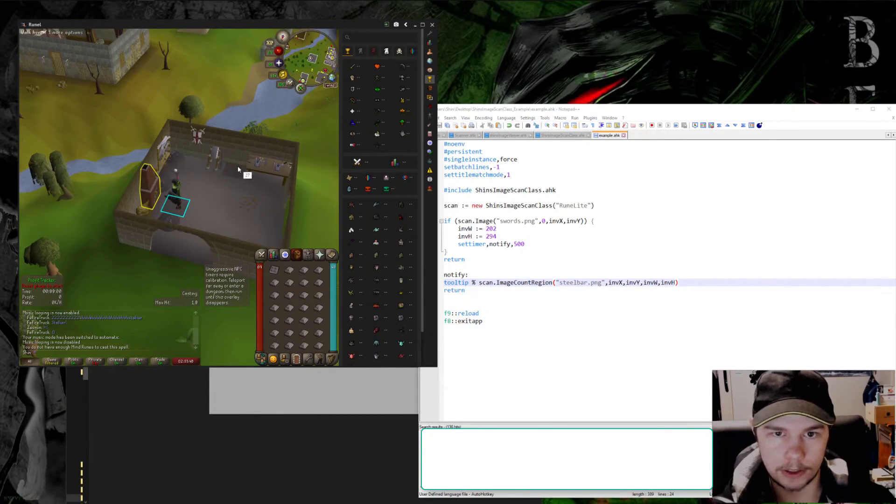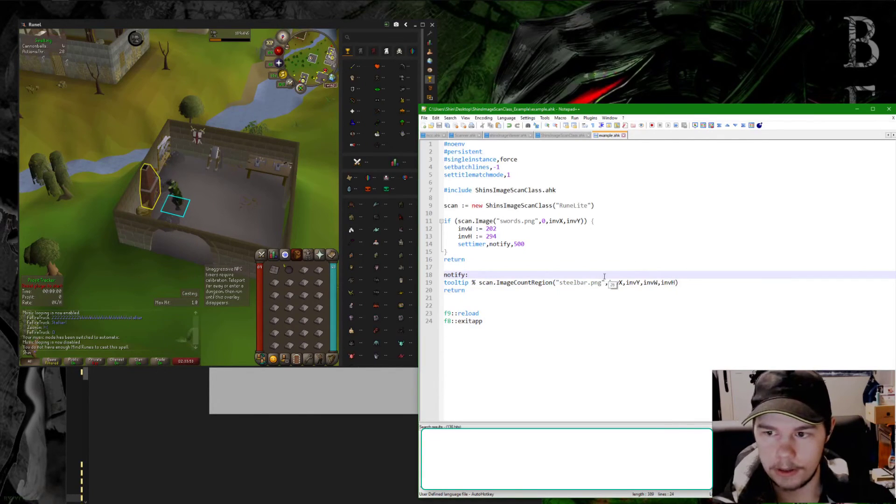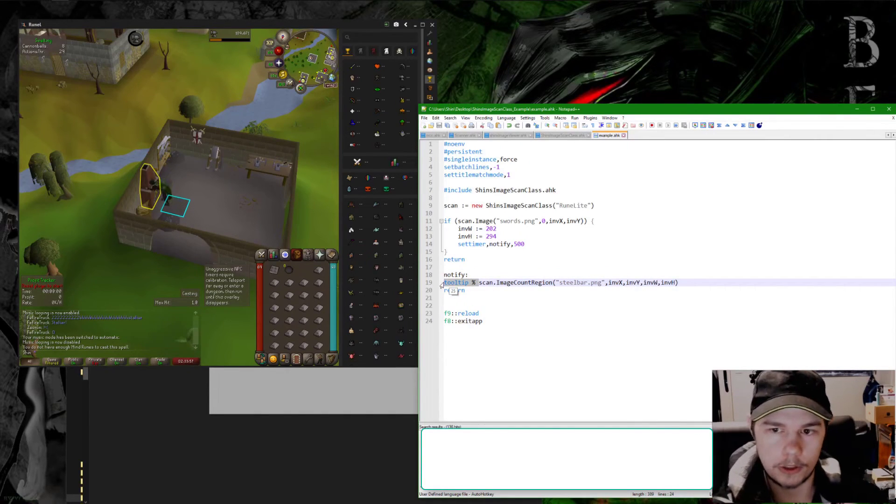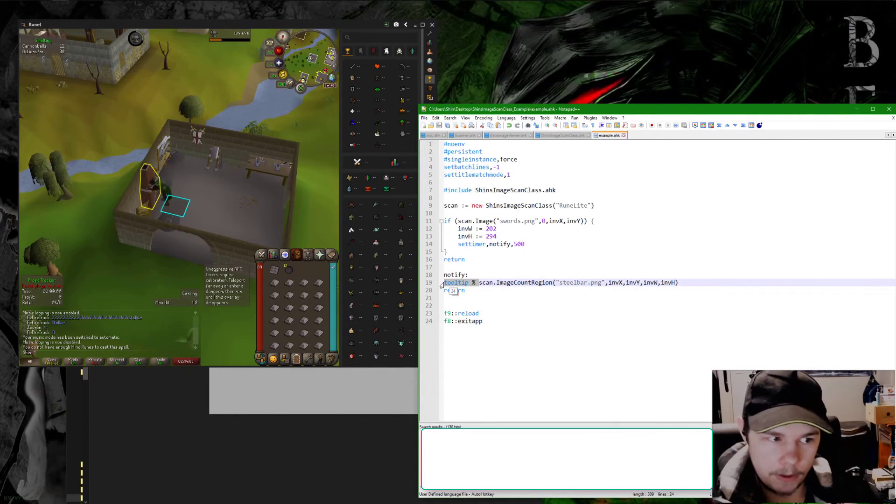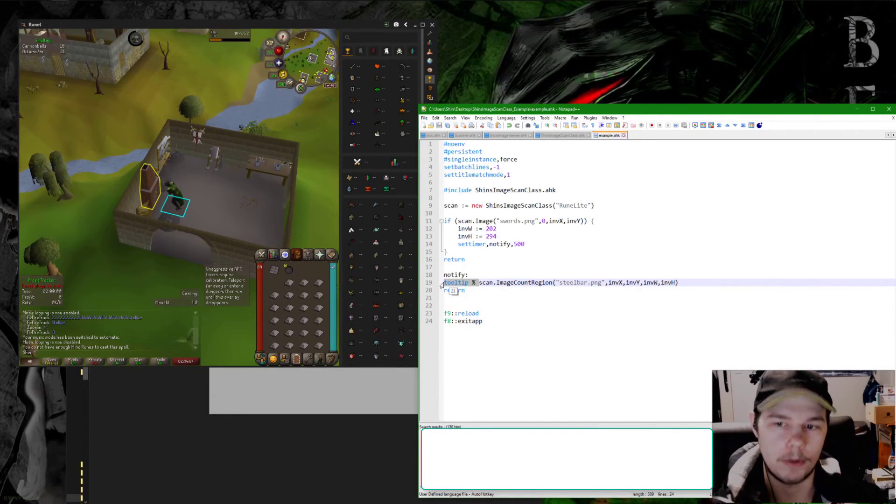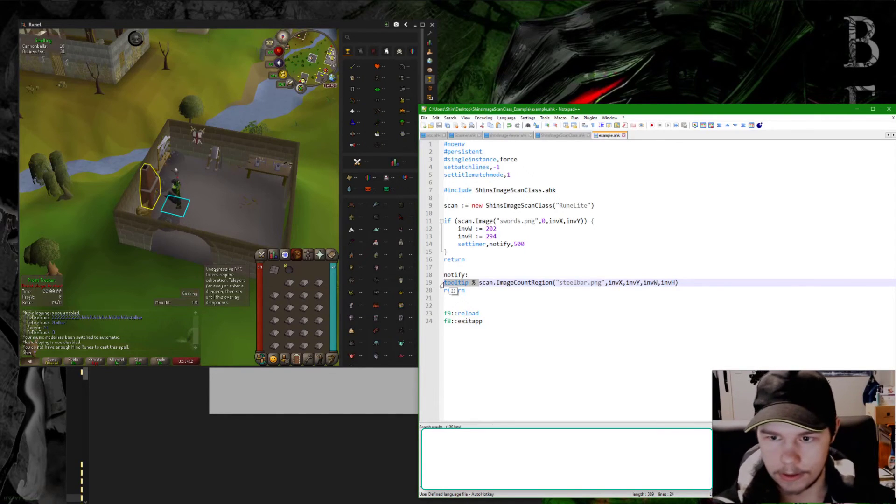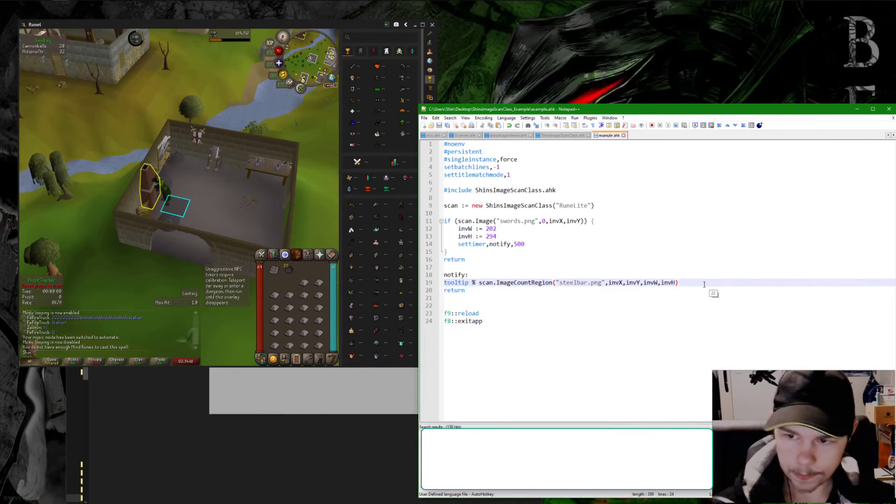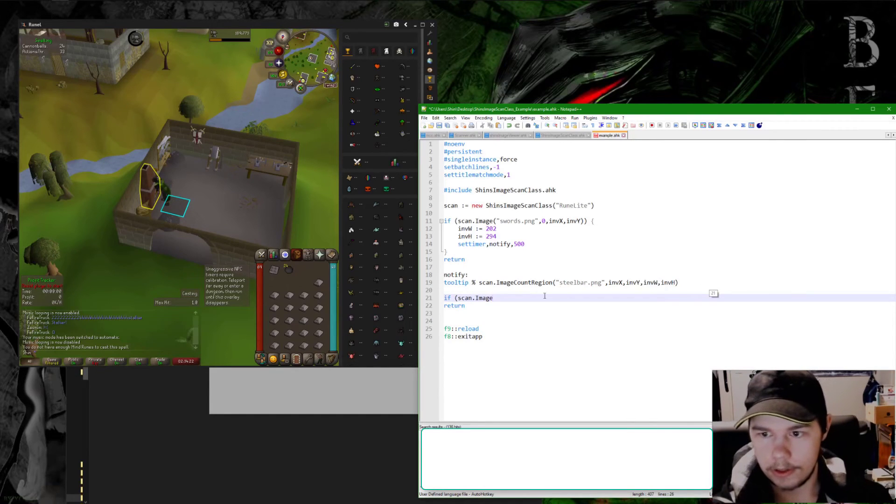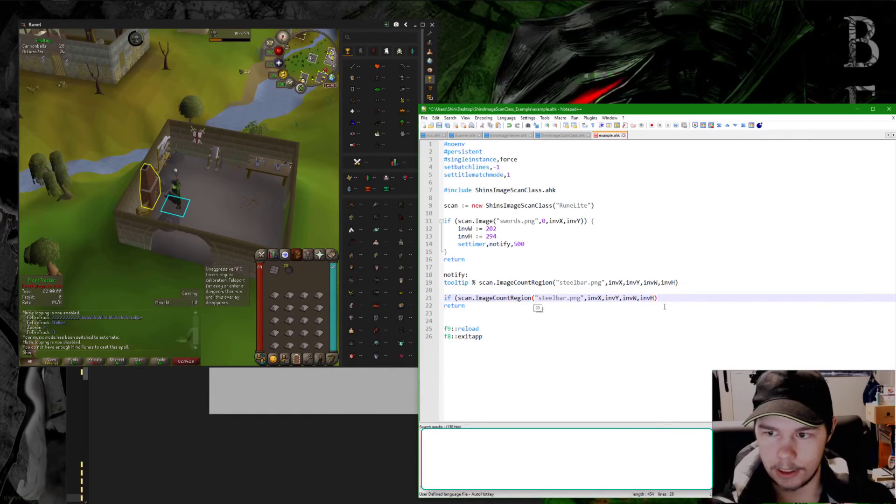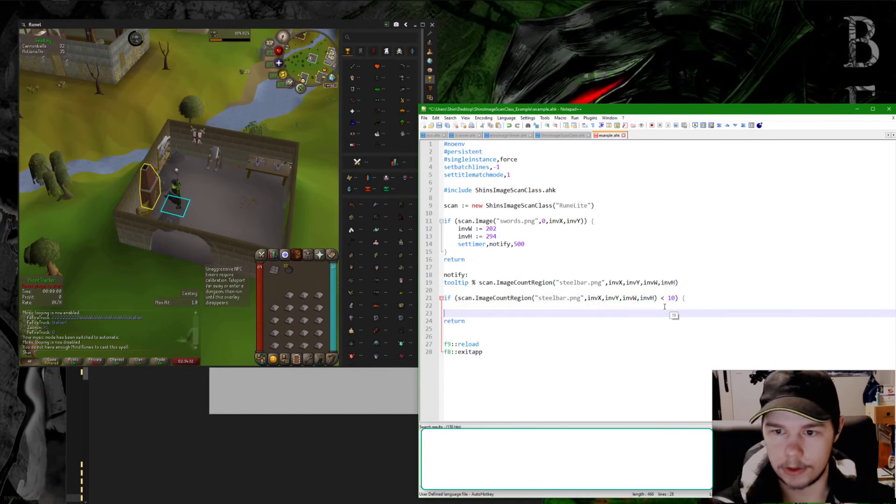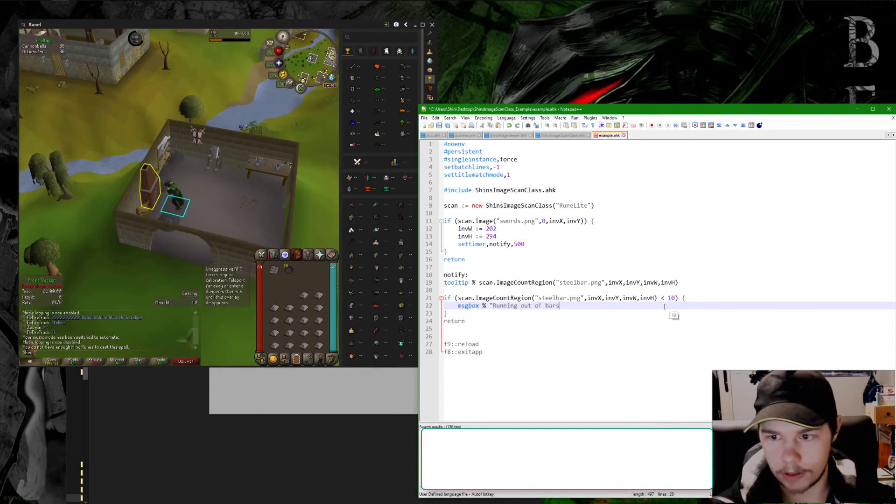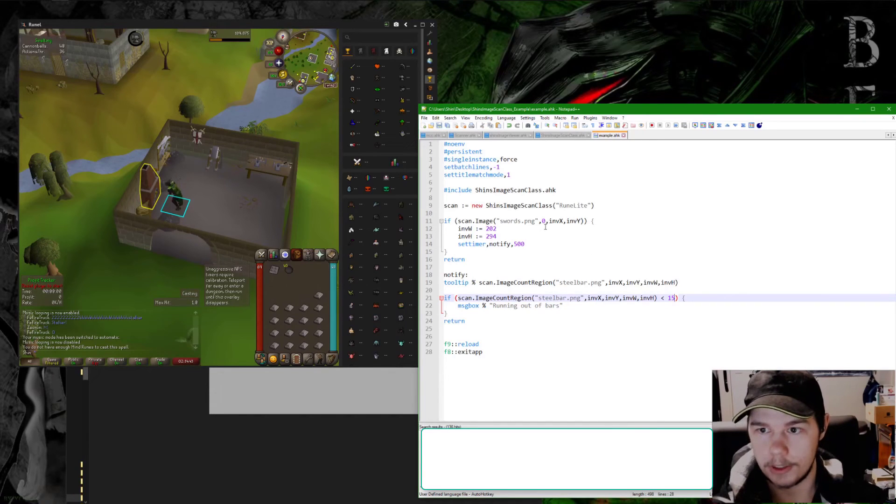It's updating. What you could do here is you can obviously use this value to have an overlay that shows you how many bars you currently have. You can even write a function that determines how many you have times it by a static amount of time is how much longer it will take. So if you have 20 and it takes 10 seconds it'll be 200 seconds, you know, convert that into minutes or whatever. Or you could do if scan.image_count_region is smaller than 10 then you can do message box running out of bars or something. Actually let's put that at 15 since we're almost there. So then I'll press reload.